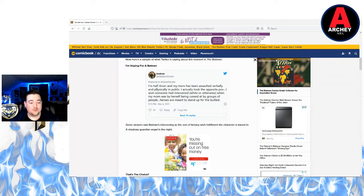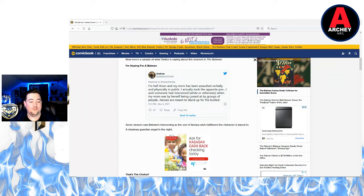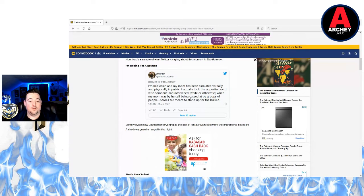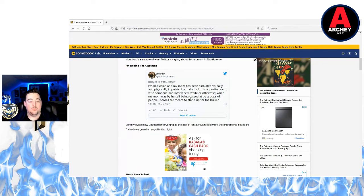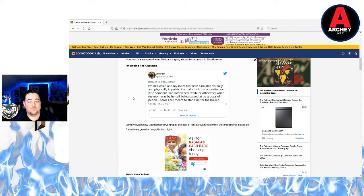Look at this guy on Twitter too. He said: I'm half Asian and my mom has been assaulted verbally and physically in public. I actually took the opposite point of view. I wish someone had intervened, white or otherwise, when my mom was by herself being cussed at by groups of people. Heroes are meant to stand up for the bully.